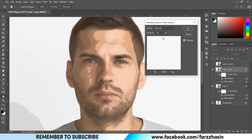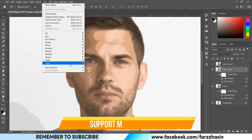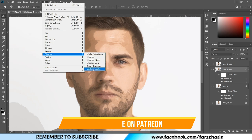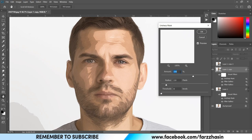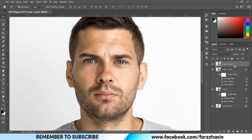Change the opacity to around 30% — I think that's good. Then go to Filter, Sharpen, and Unsharp Mask. I'm giving Amount 250%, Radius 2, and Threshold 0. It looks really good. Press OK. By the way, you can change any setting by double-clicking on any option because all of these are smart filters.